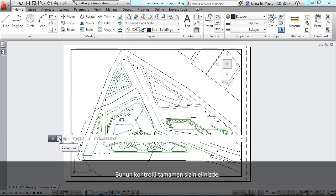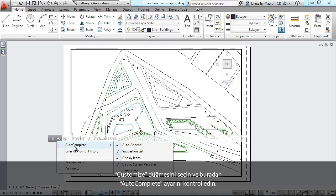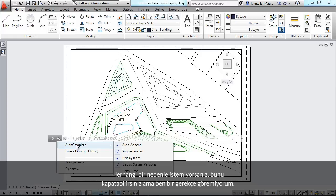Simply select the customize button where you have control over autocomplete. If for some reason you don't like that, you can turn it off, but I don't know why you would ever do that.